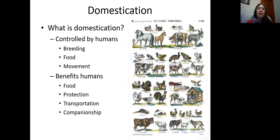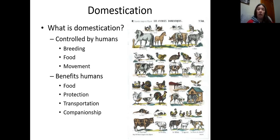Another way to think of domestication is through the control and benefits to humans. A domesticated animal's breeding is controlled by humans. We provide food either through direct feeding or moving them to where food is available, and we generally control their movement. Benefits to humans include food, protection, transportation, and in more modern times, companionship.